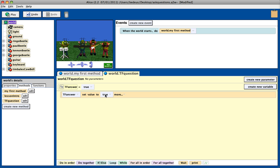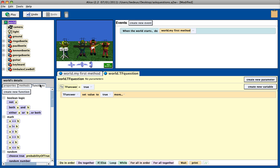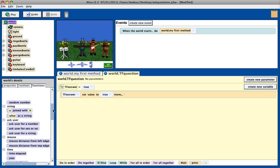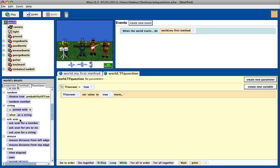Really what I want to do is ask the user for information. In Alice, if you go to your world functions, in here there are all sorts of functions, and one function that you can use is they ask the user. You can ask for a number, yes or no, or a string.